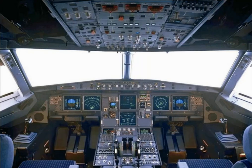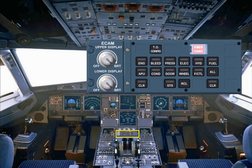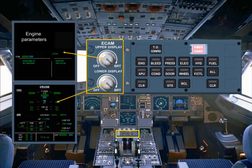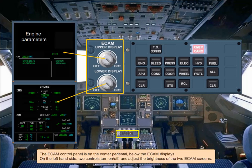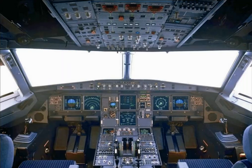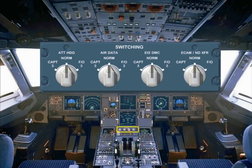The ECAM control panel is on the center pedestal, below the ECAM displays. On the left-hand side, two controls turn on or off and adjust the brightness of the two ECAM screens. Just below the ECAM screens on the pedestal is a switching panel for use in abnormal situations, to restore data to the EFIS and ECAM displays.